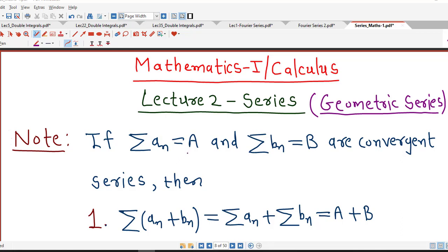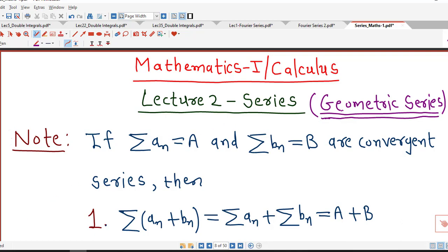Hello friends, welcome to lecture number 2 on series. In this lecture, we are going to discuss geometric series. We will see how to decide the convergence of a series if the given series is a geometric series.